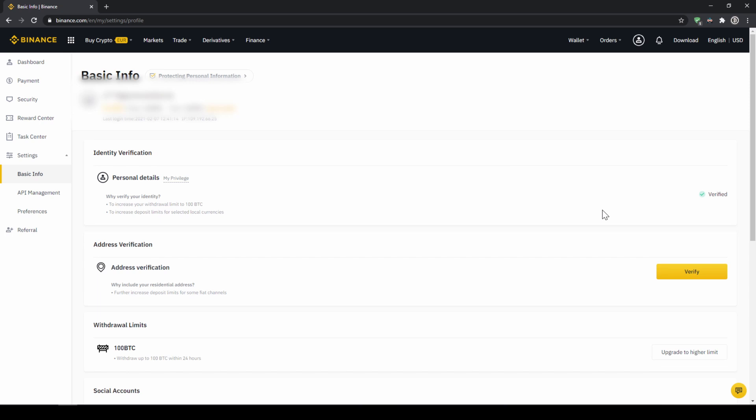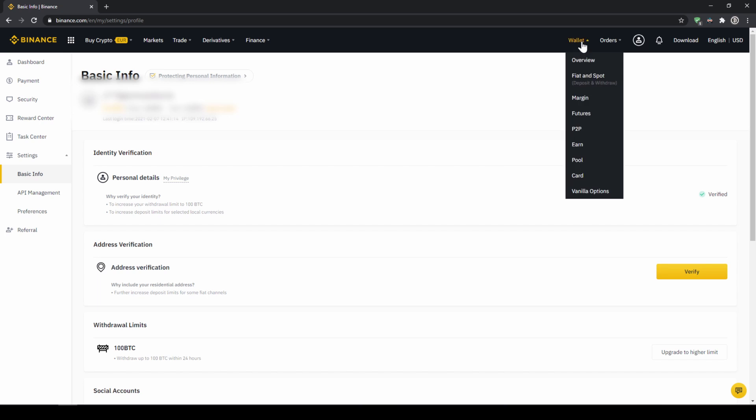In the second option we first have to deposit our fiat money through a bank transfer and then make the purchase. Depending on whether you have a credit card and which option you prefer you can decide which one to choose. To deposit fiat money into our Binance account we go to wallet on the top right here and then go to fiat and spot wallet.